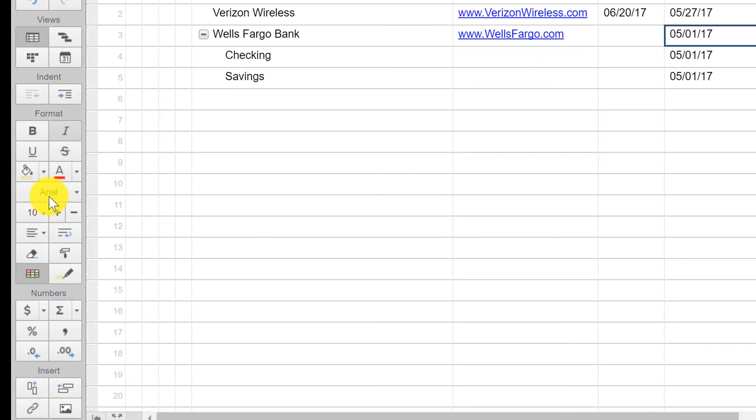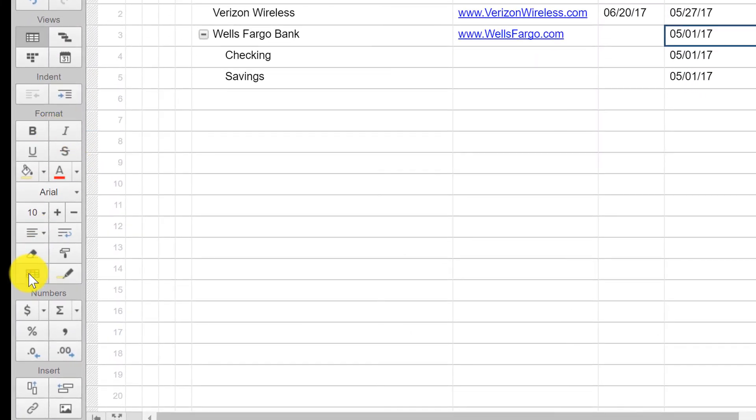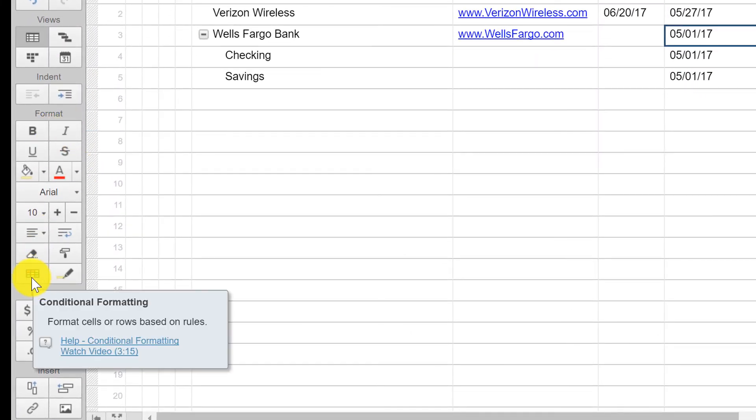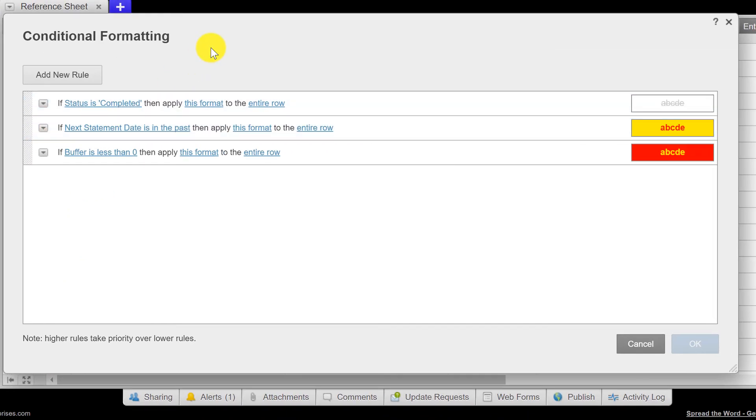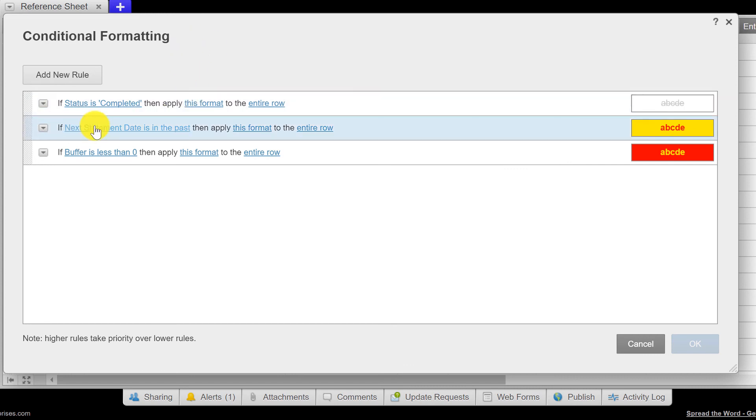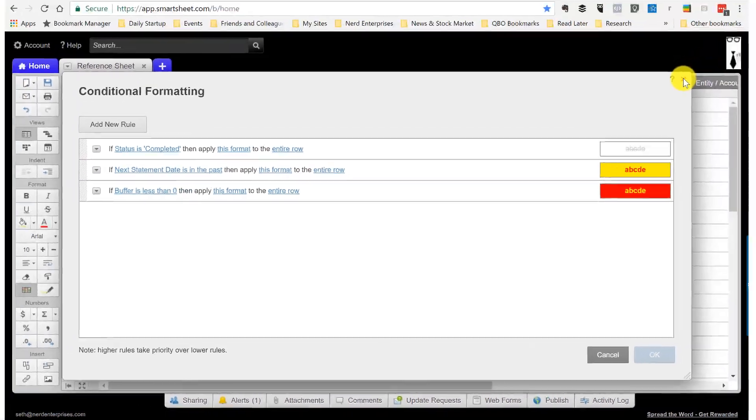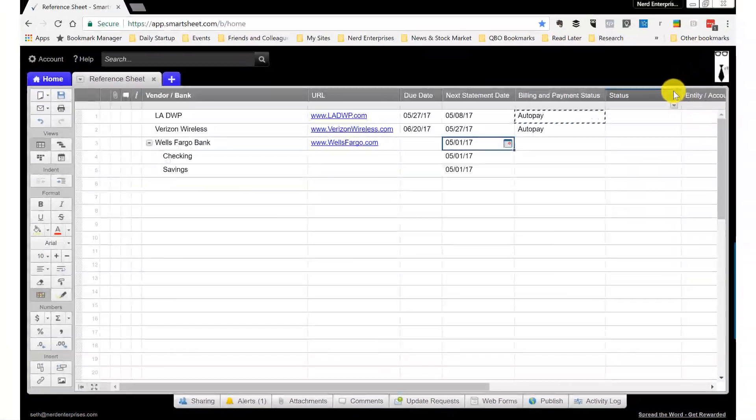The way that I do that is using conditional formatting, which is this little guy right down here. And I created a rule, among others, so next statement date, if it's in the past, then apply the format. So again, very straightforward stuff.